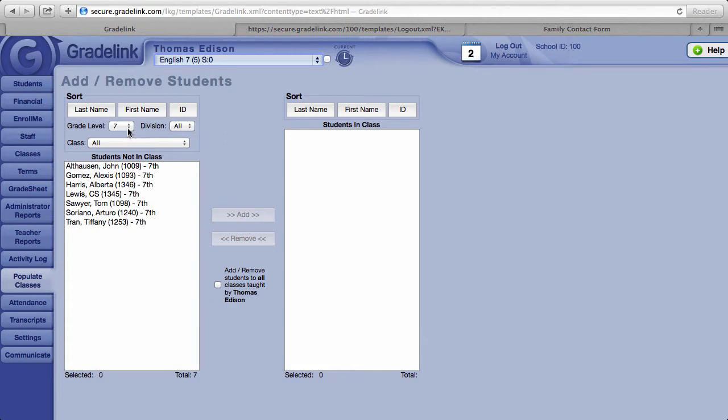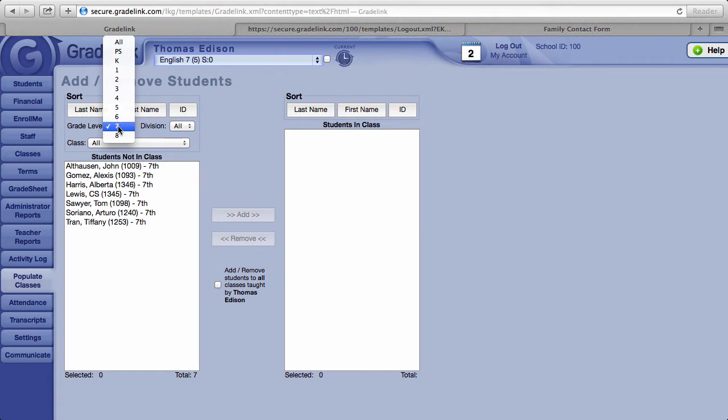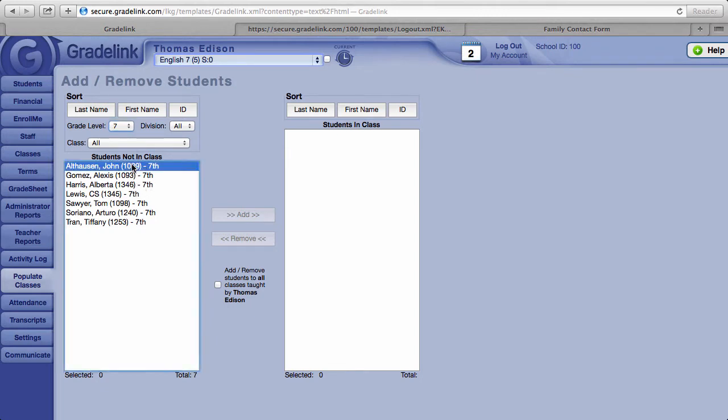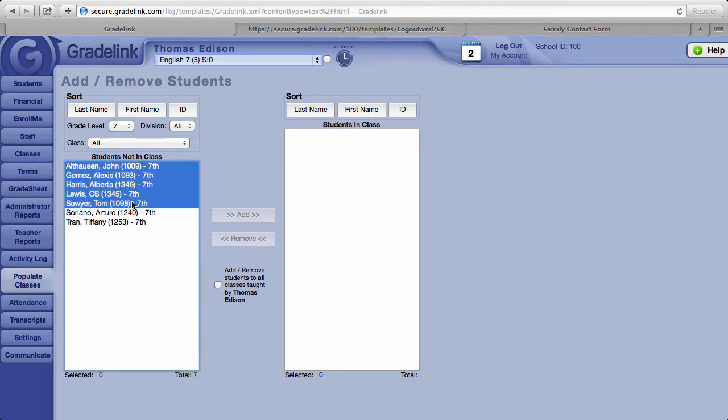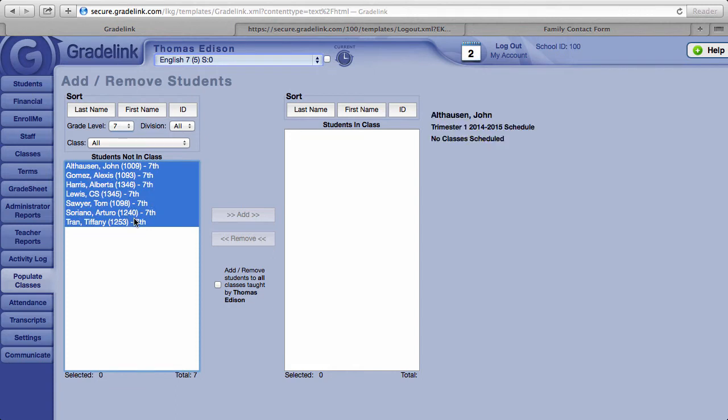Above the list of students there is a grade level filter. Since this is a seventh grade English class, I'll filter this for seventh graders. Highlight the students you would like to place in the class and click on the add button.